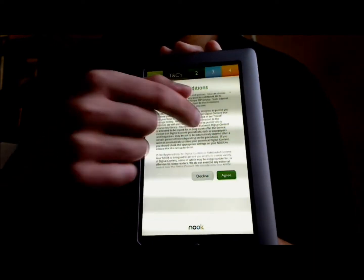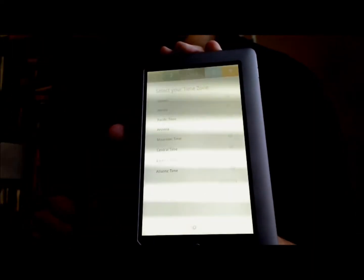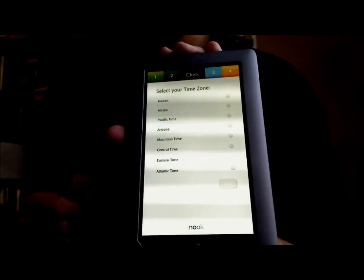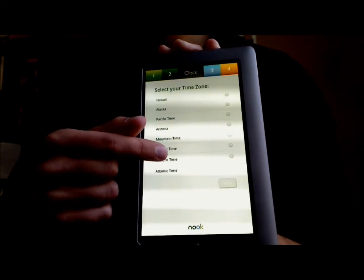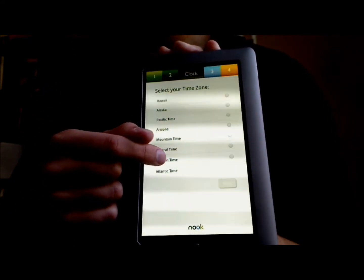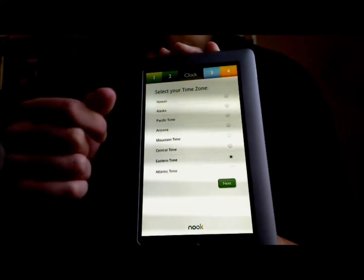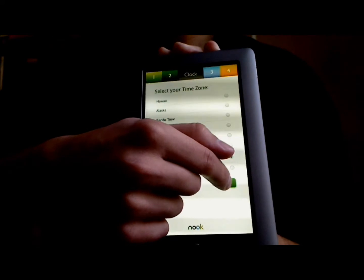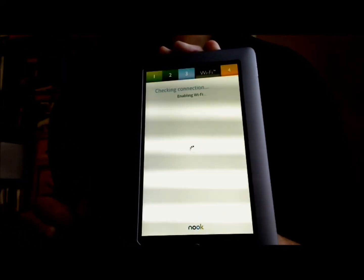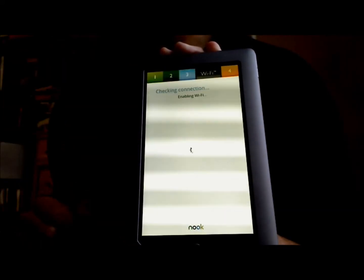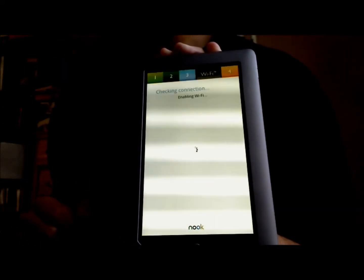You're going to see the terms and conditions, and once you're satisfied, you're going to touch the Agree button. Then you're going to want to enter your time zone — Eastern Time here — and touch the Next button. Now it's going to try to find a Wi-Fi network.